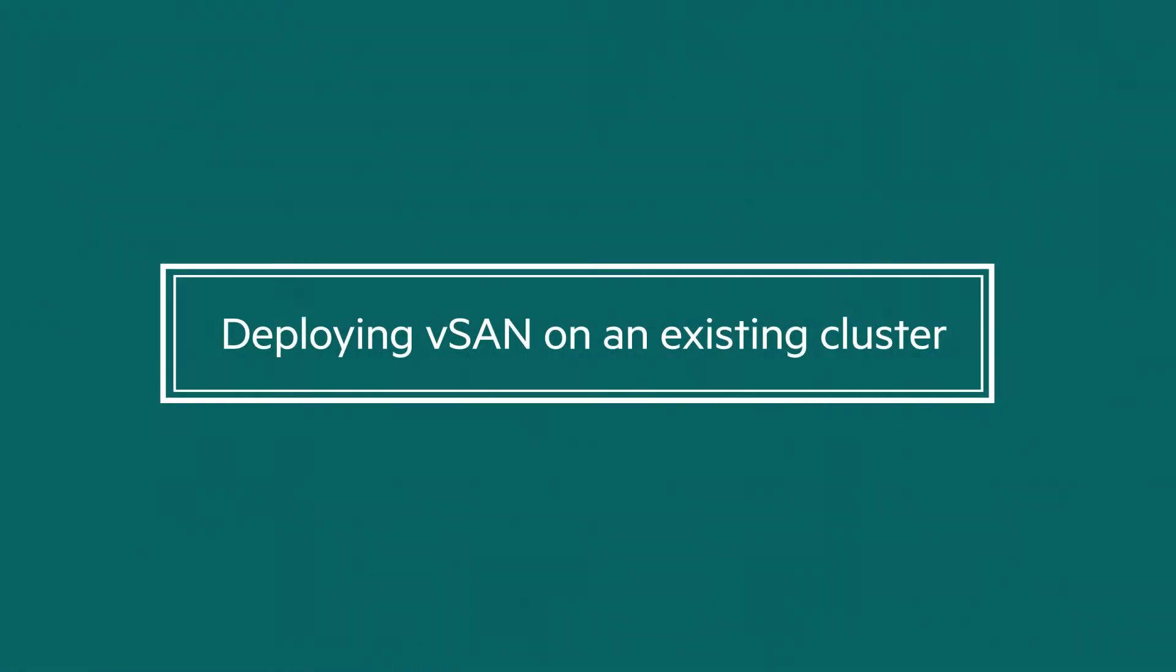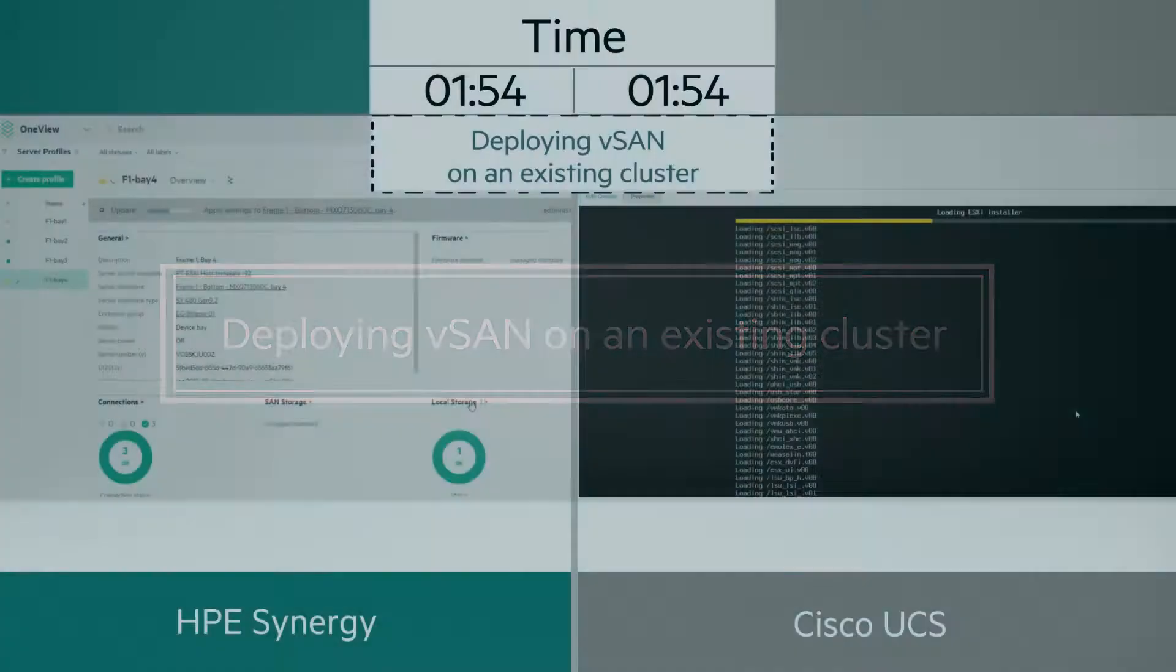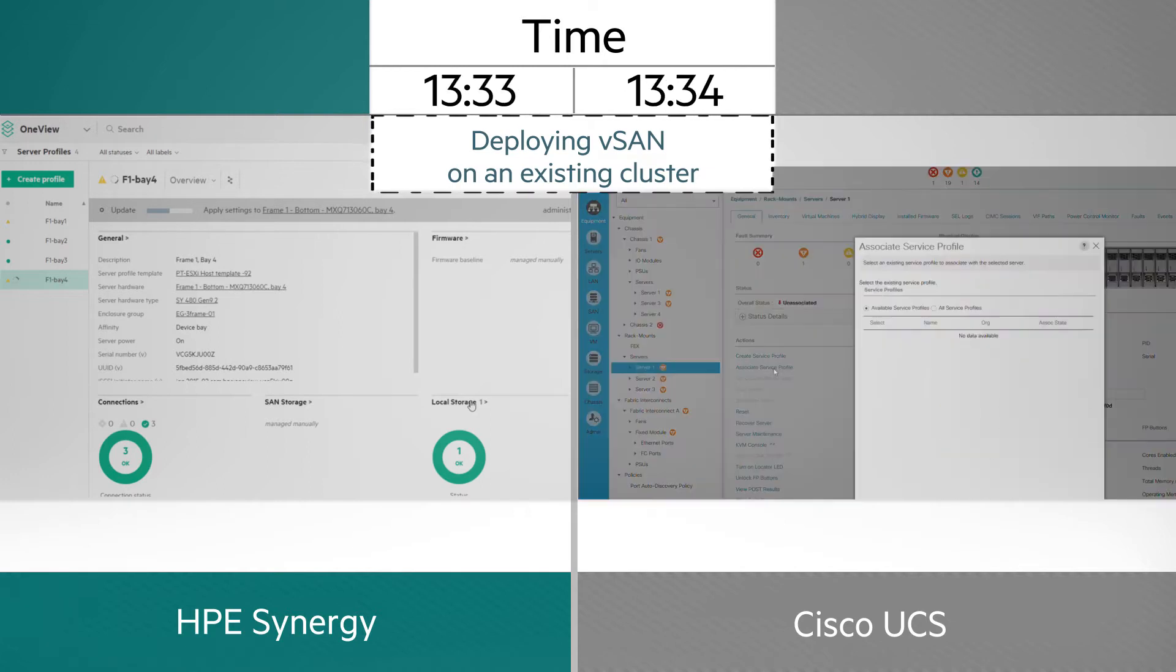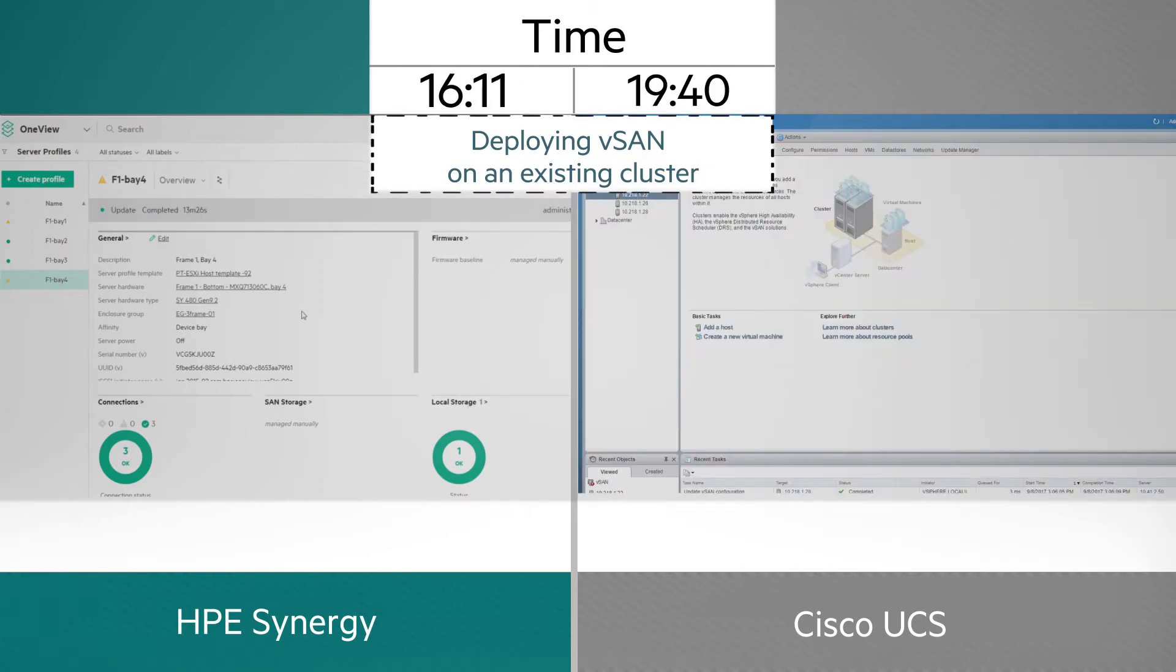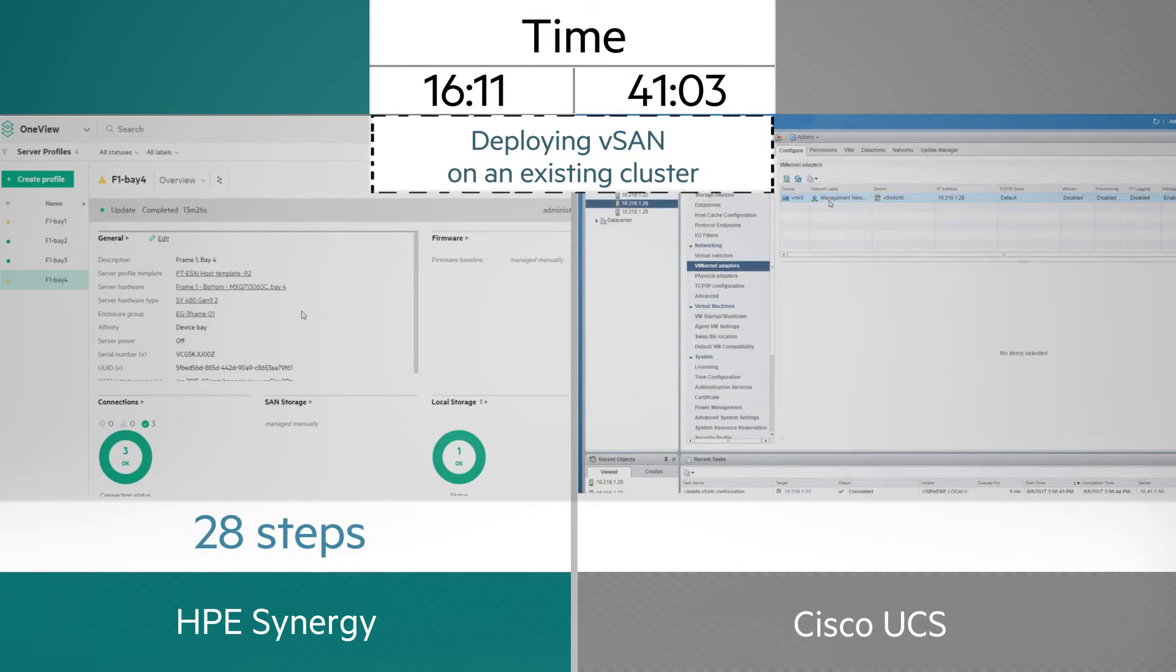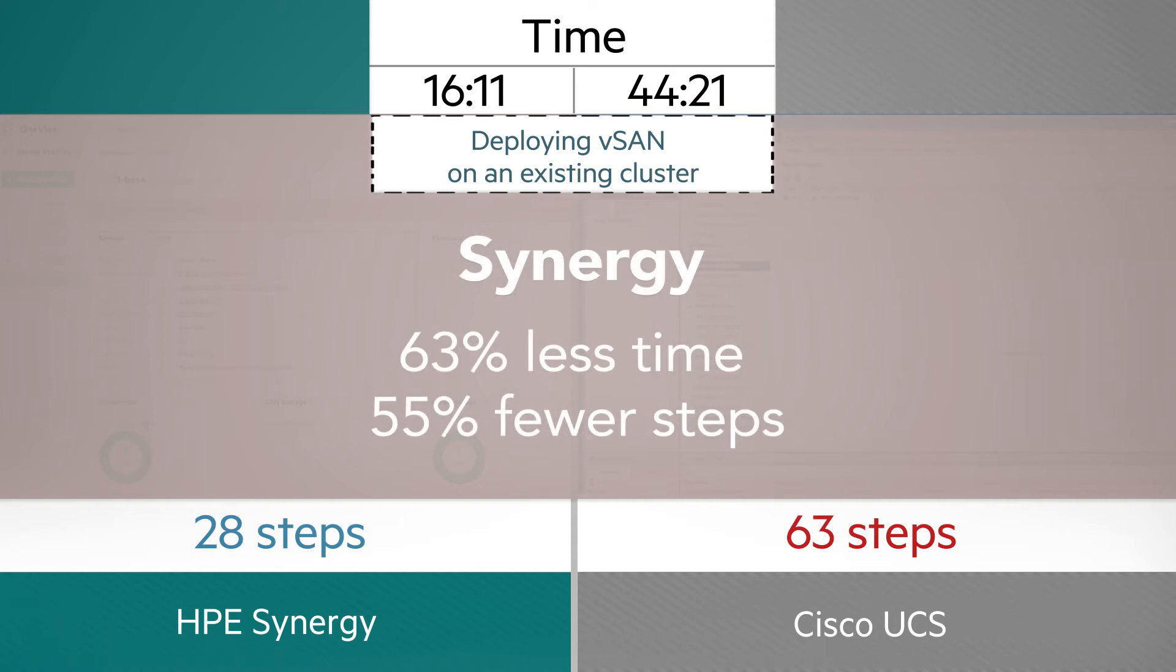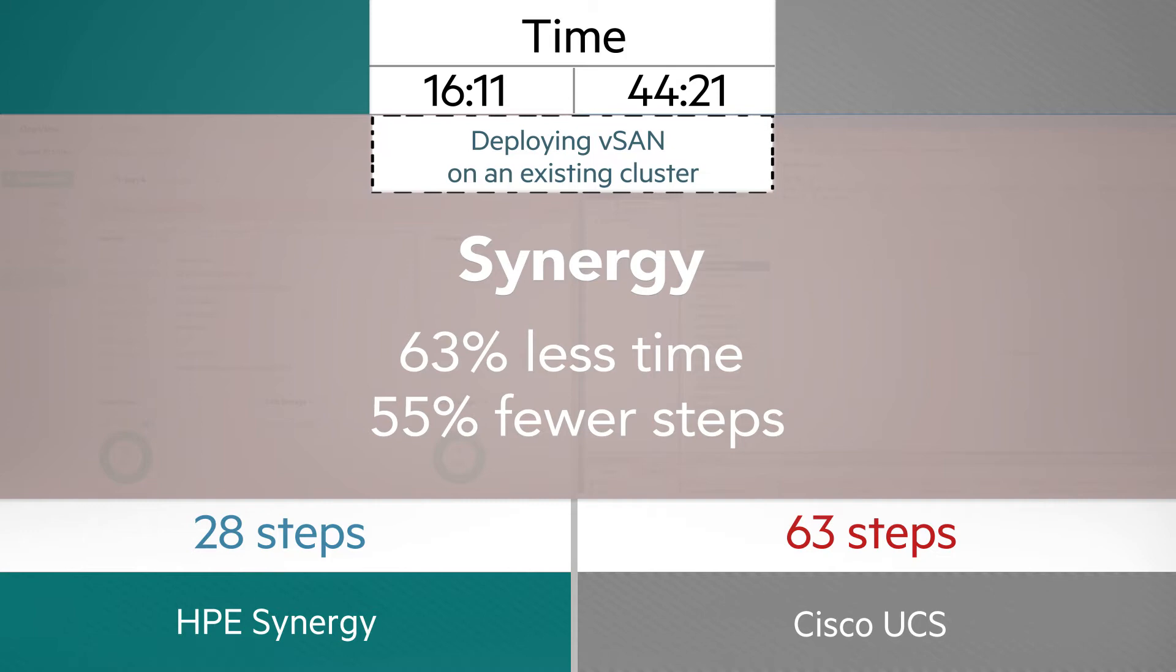Thanks to HPE Synergy Composer and its ability to easily provision and add JBOD storage, deploying VMware vSAN on an existing three-node cluster was less than a 17-minute job with HPE Synergy. In contrast, it took 44 minutes with Cisco UCS.